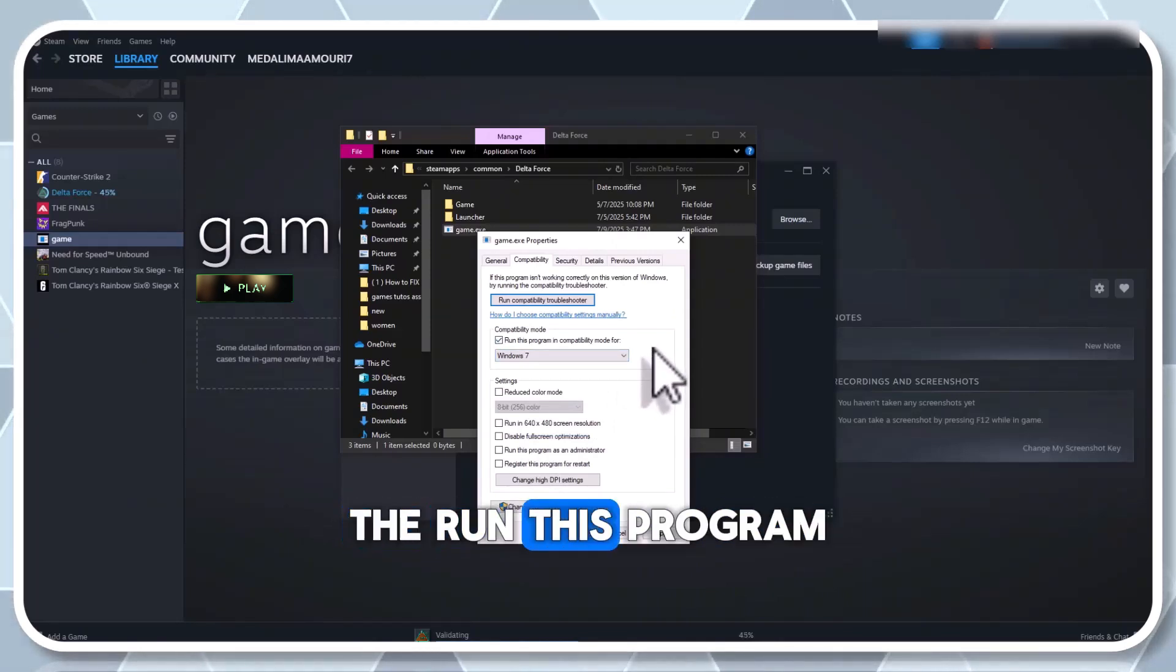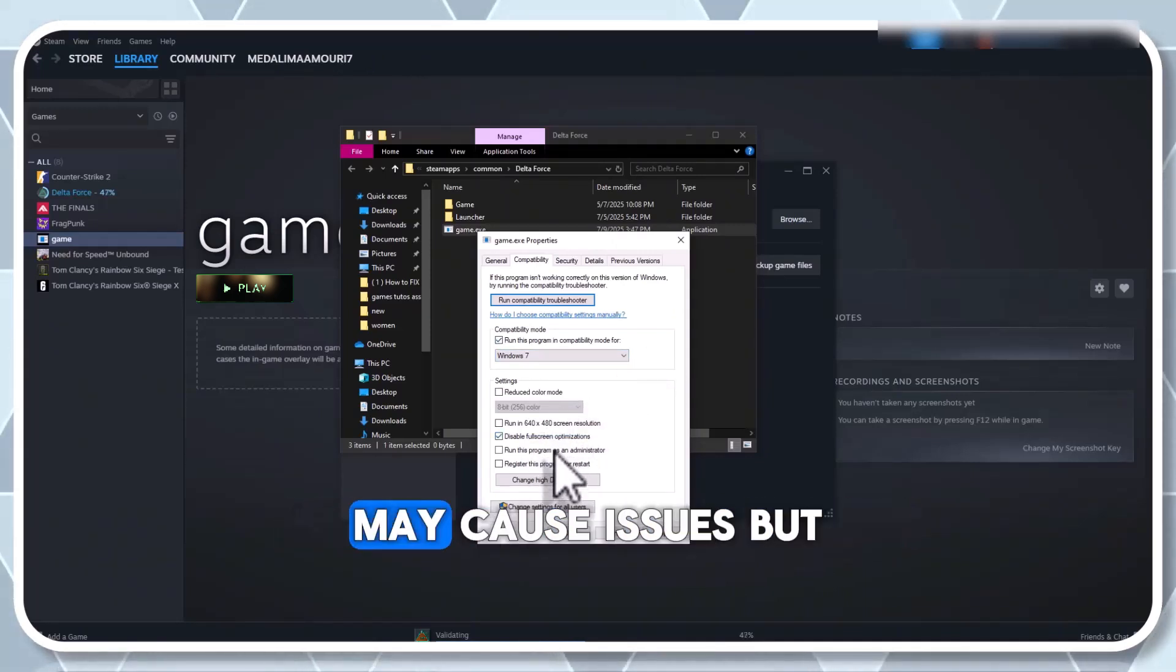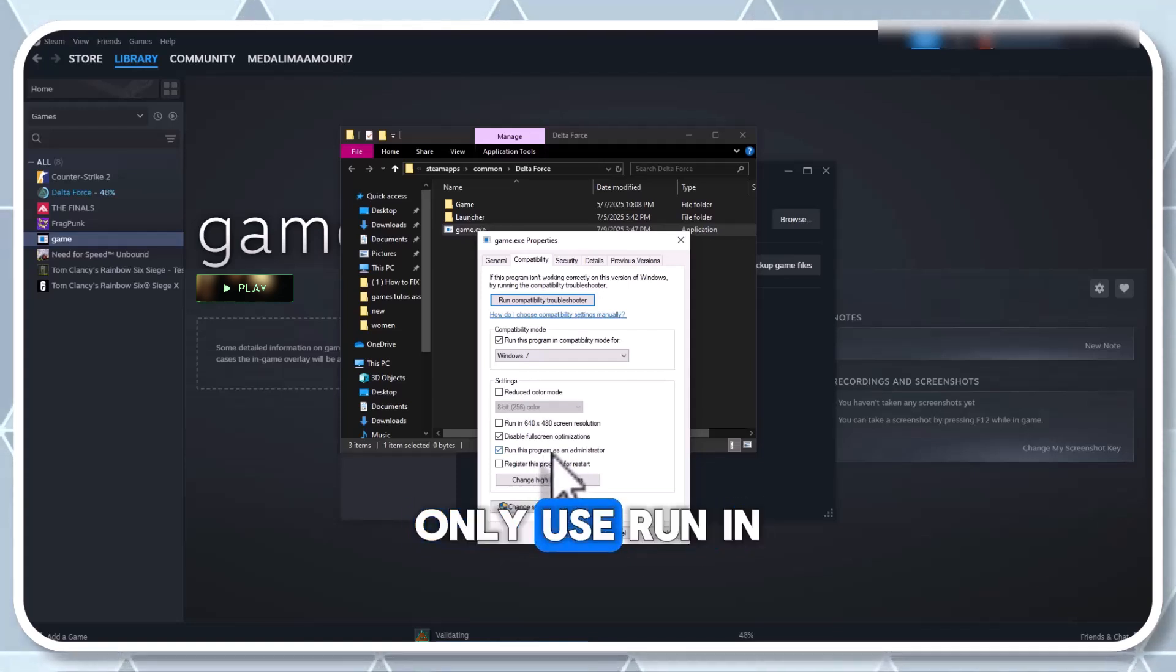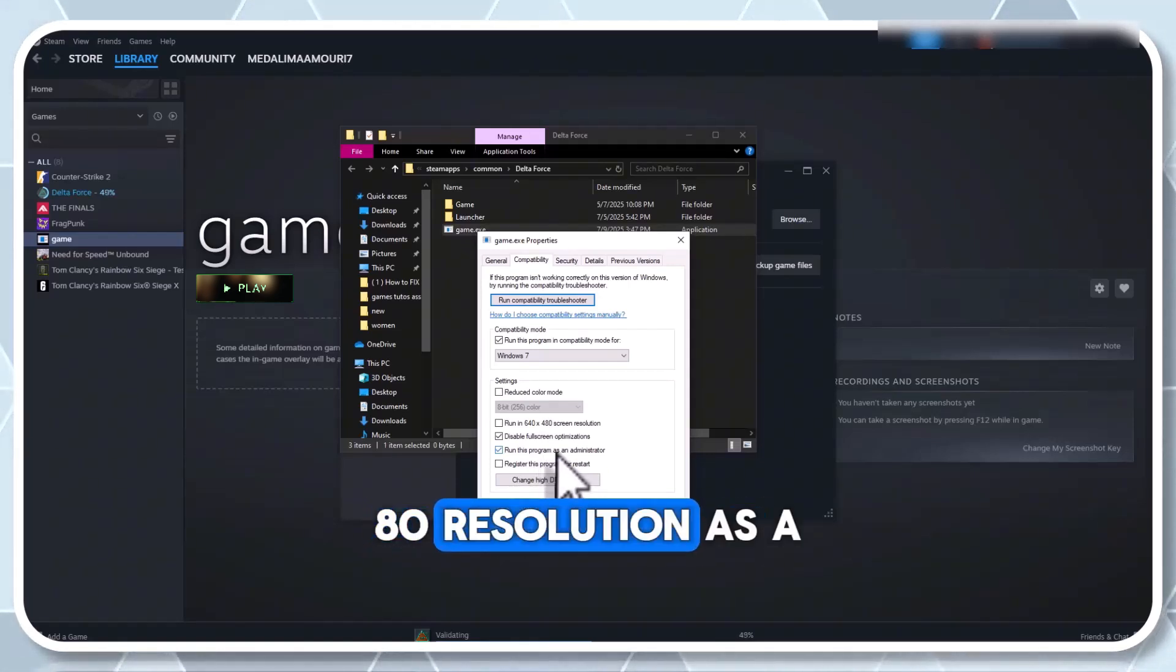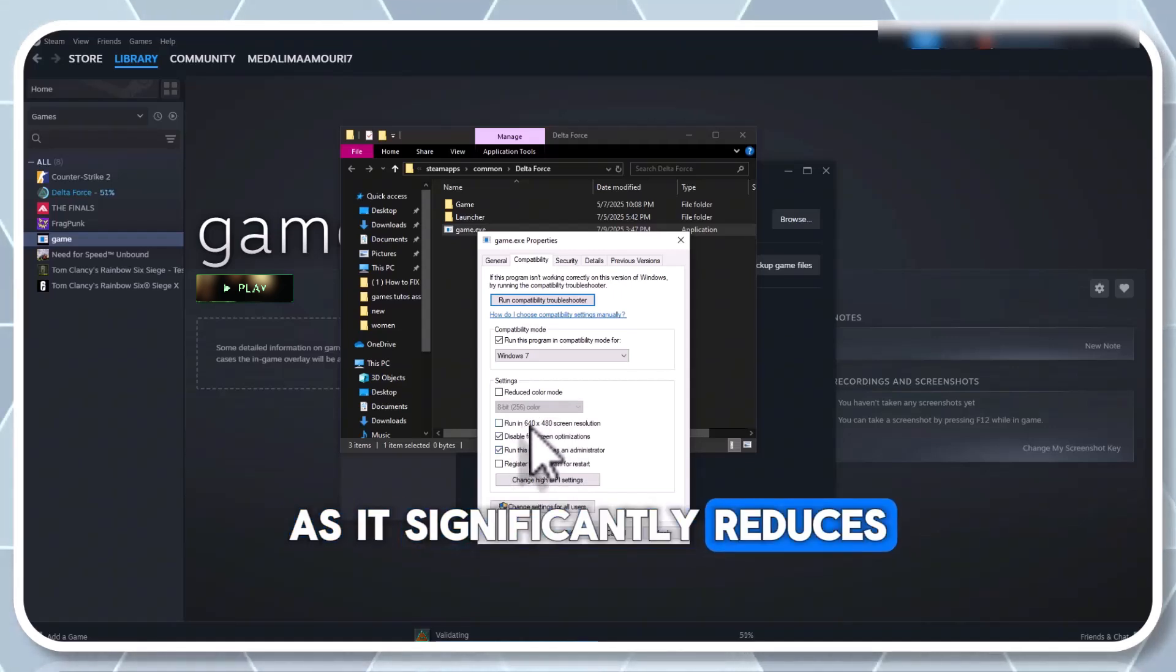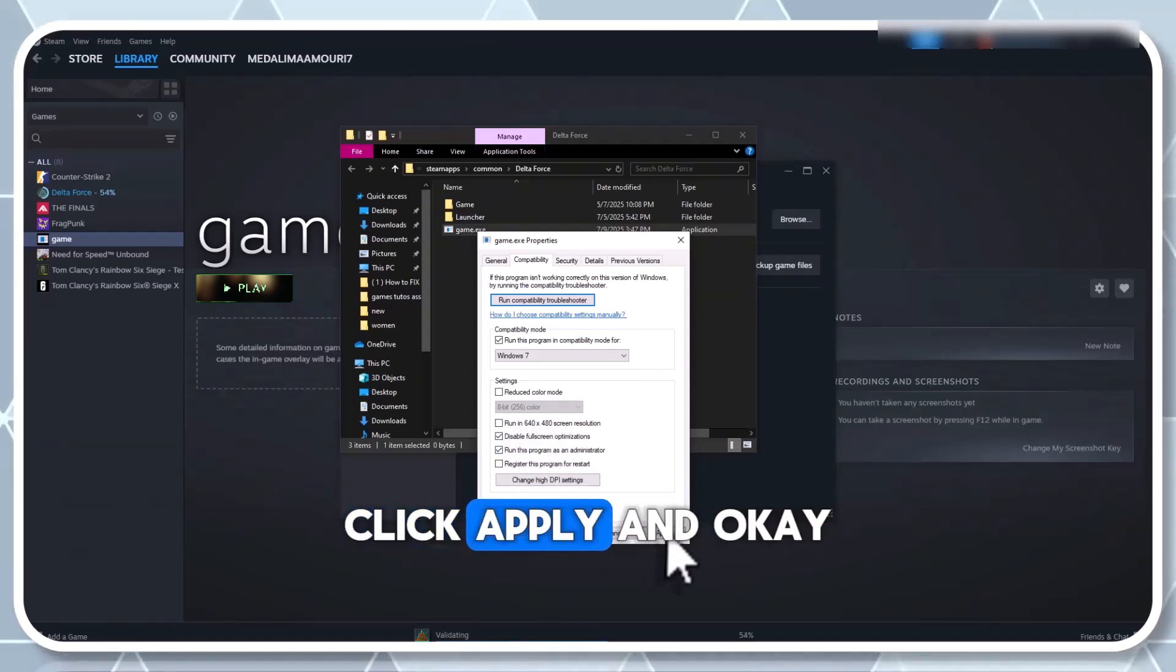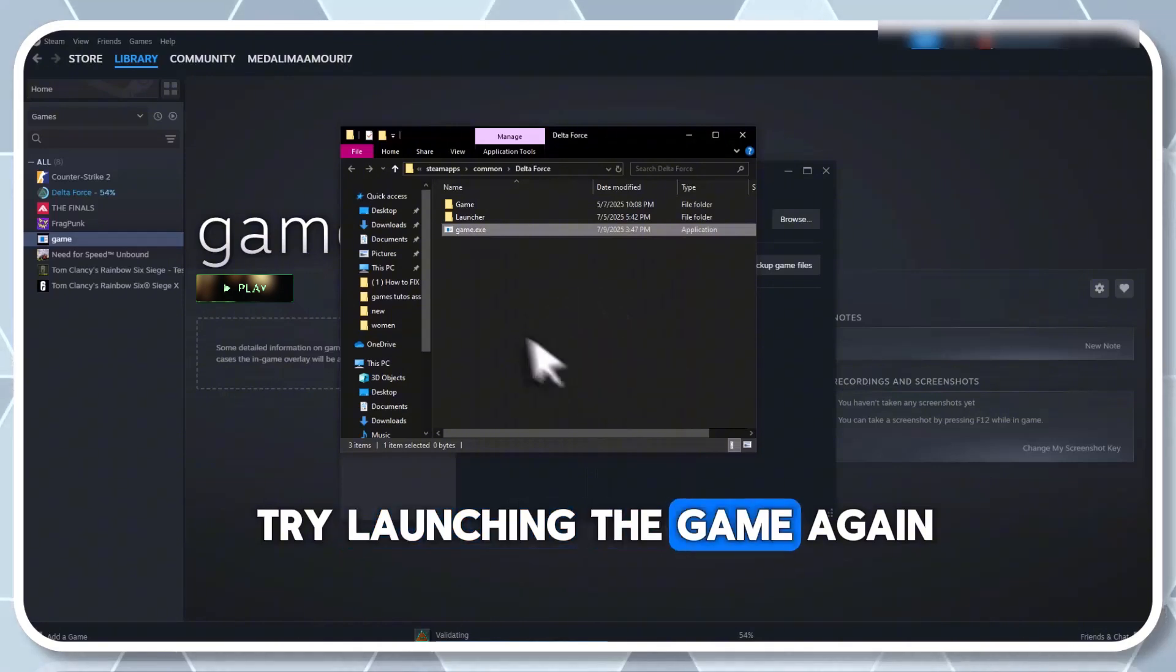The 'Run this program as an administrator' option may cause issues, but you can test it. Only use 'Run in 640x480 resolution' as a last resort, as it significantly reduces visual quality. Click Apply and OK. Try launching the game again.